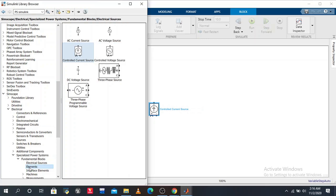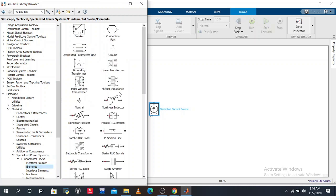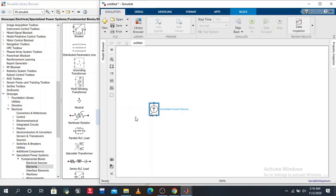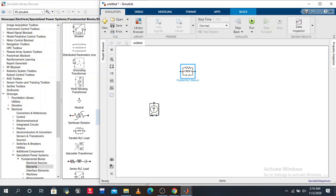One by one we pick the elements. The elements - parallel RLC branch. Drag and drop.